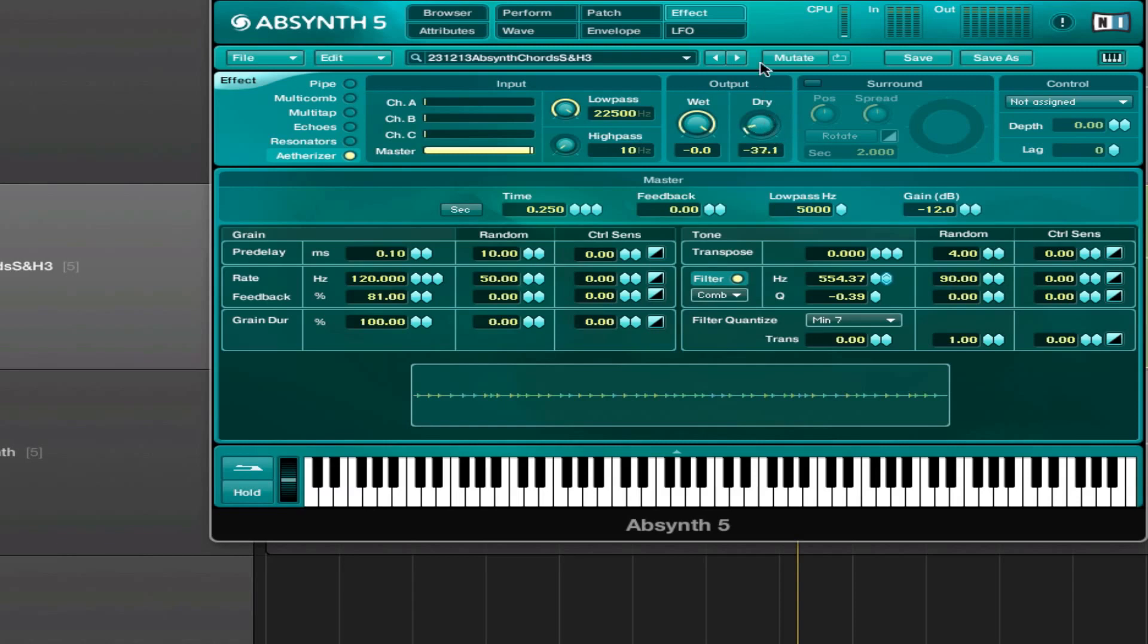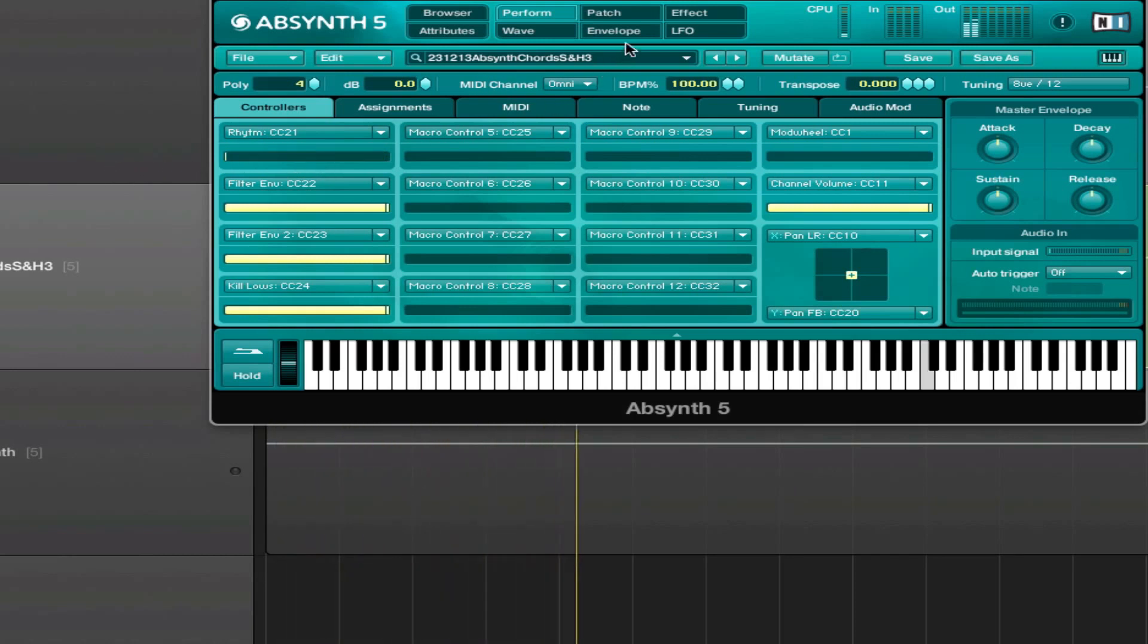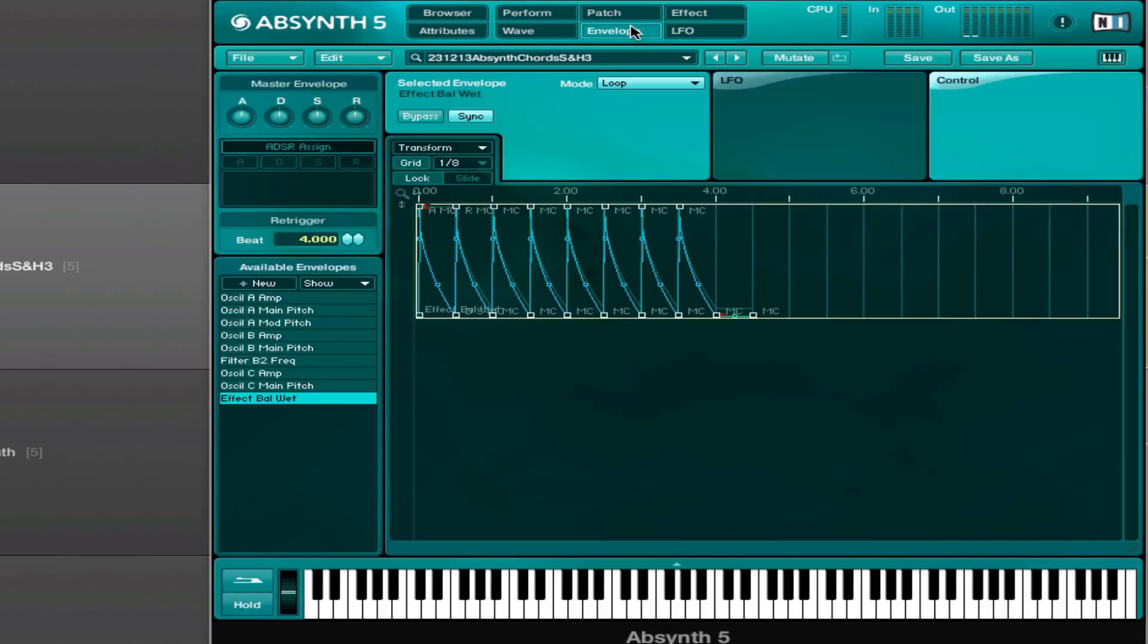So then when we get to the perform page you can see I got a few things here. This one for example is controlling this filter envelope here.